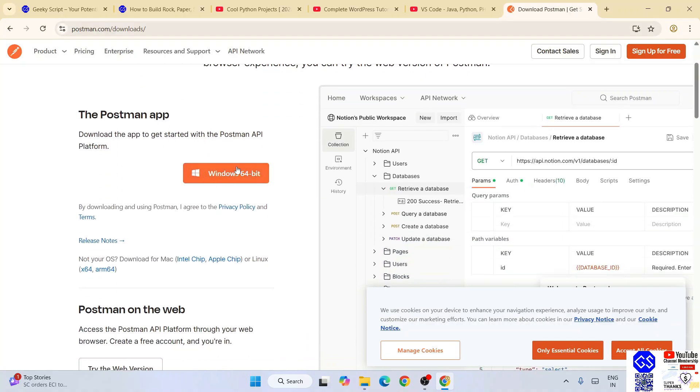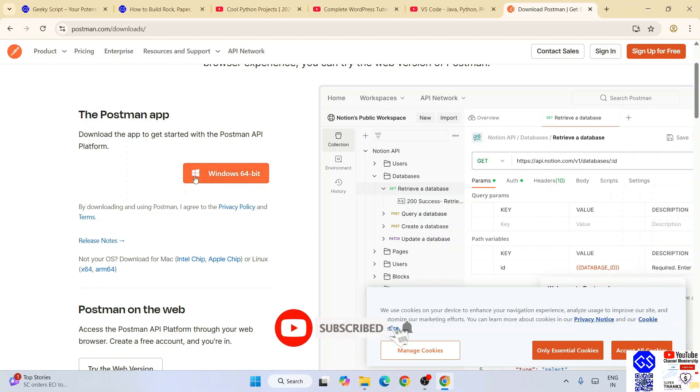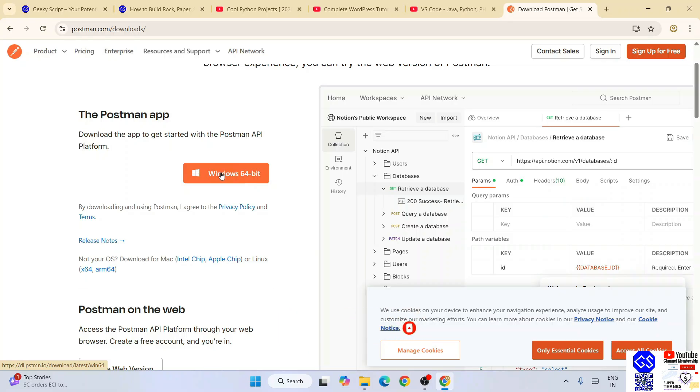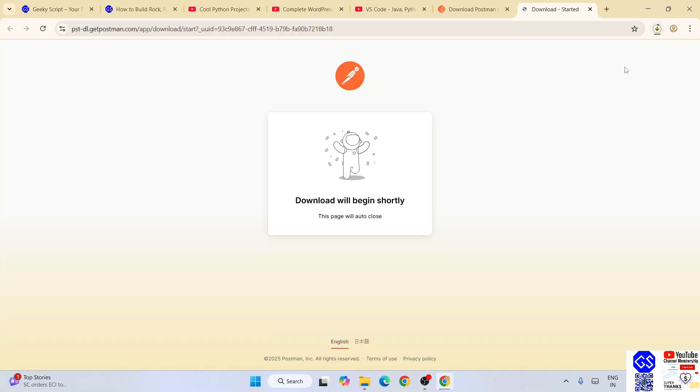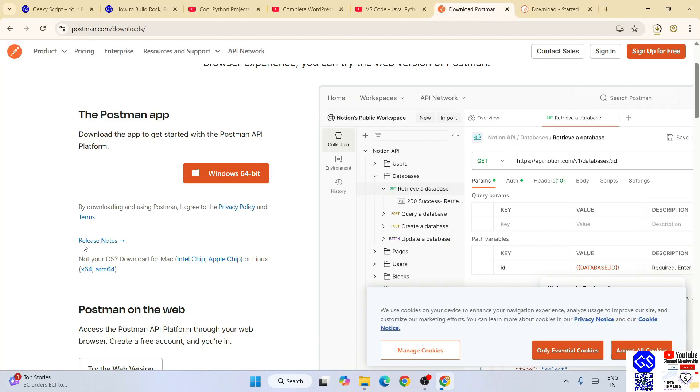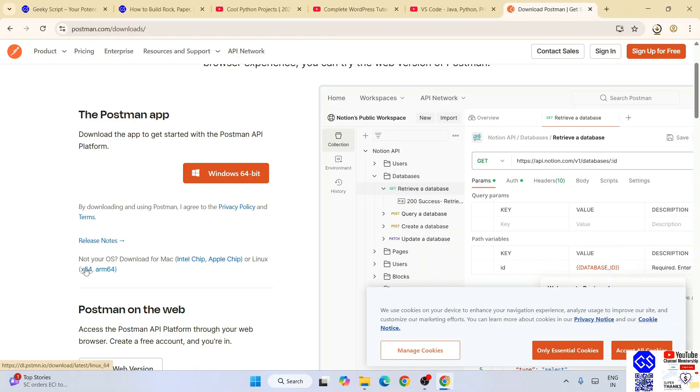This link I'm going to provide in your channel description. Here you'll see that it automatically detected I'm using Windows, so that's why you have this Windows 64-bit. To download it for Windows, click on this download button and it's going to start downloading. If you're using some other operating system like macOS or Linux, you can switch to those different links.